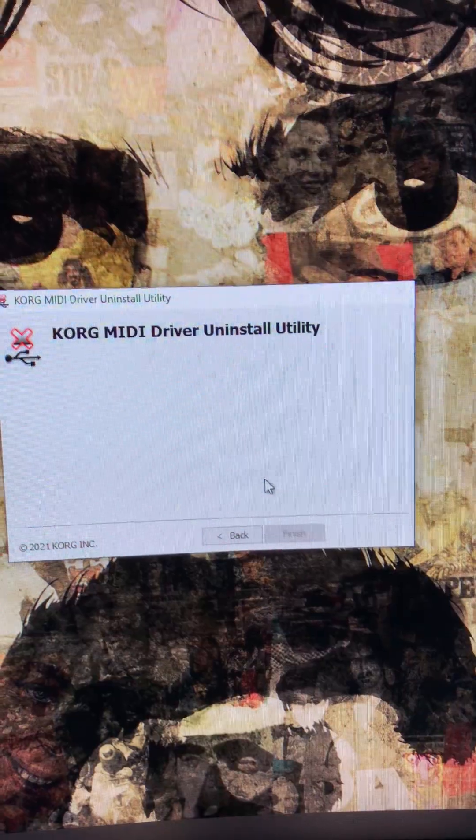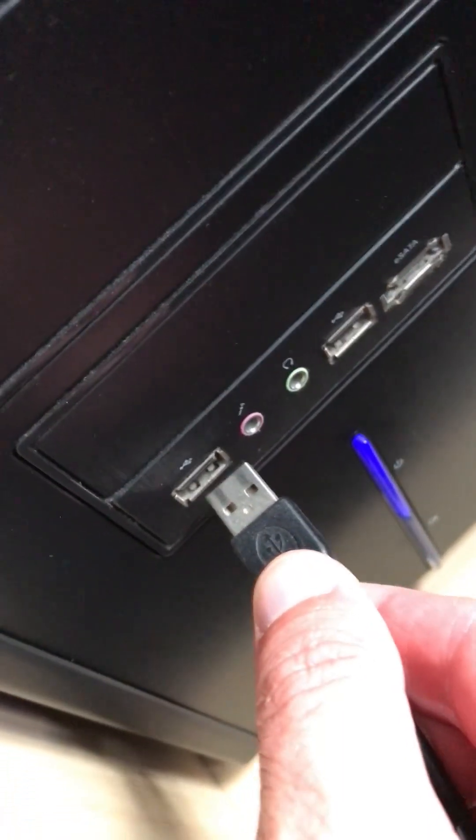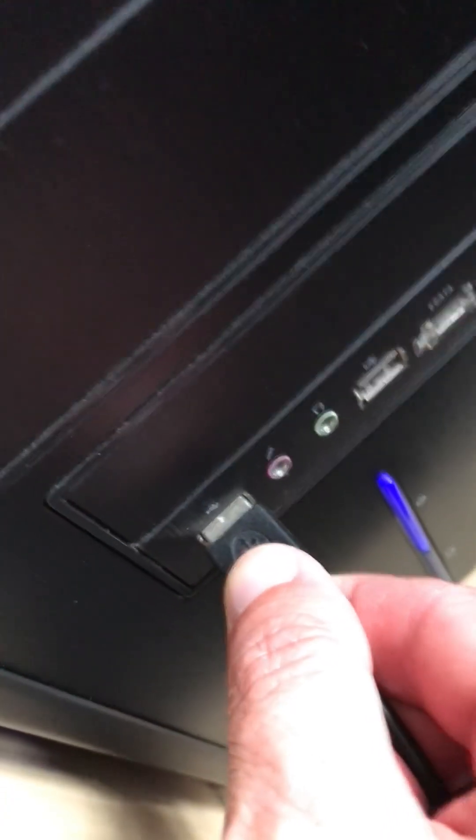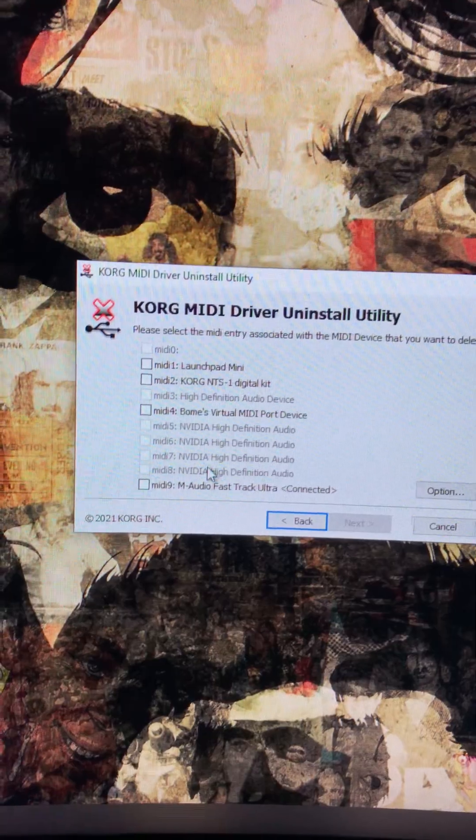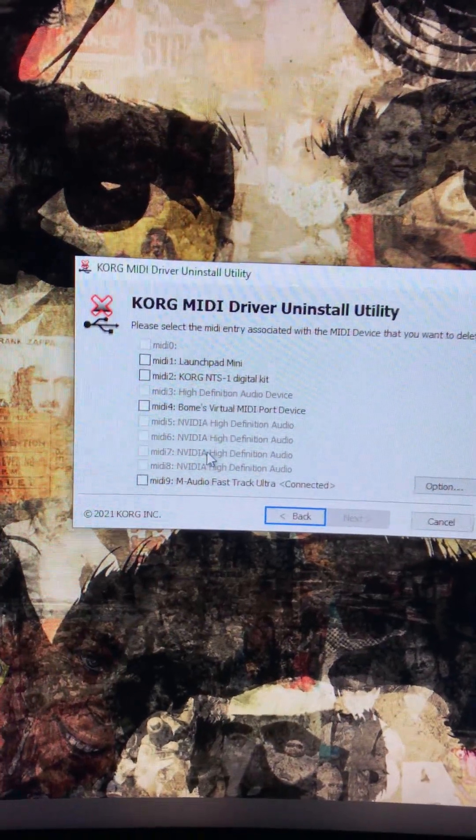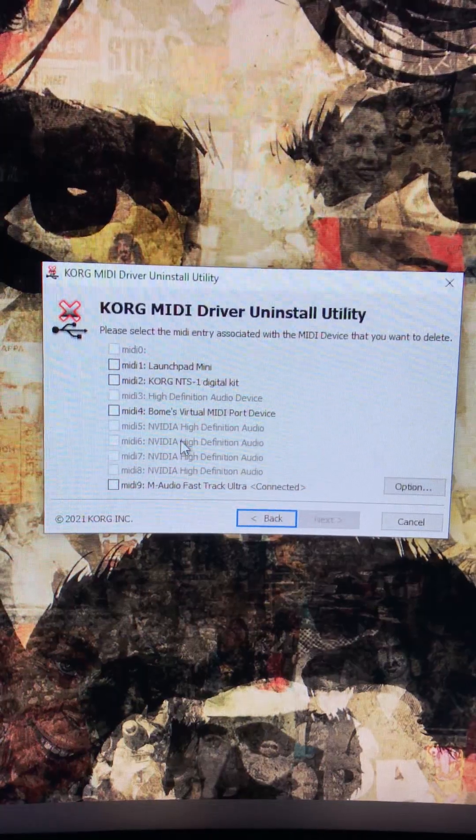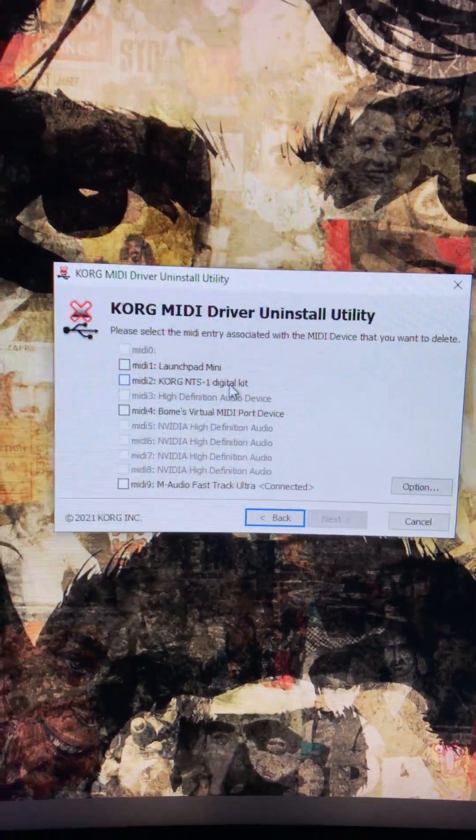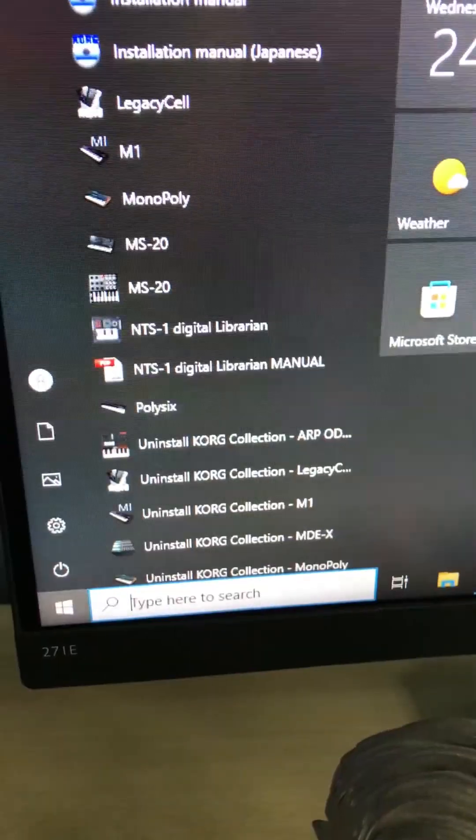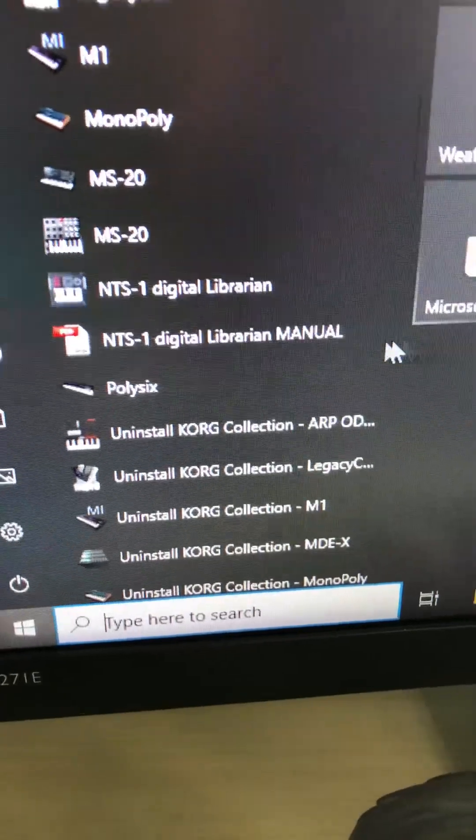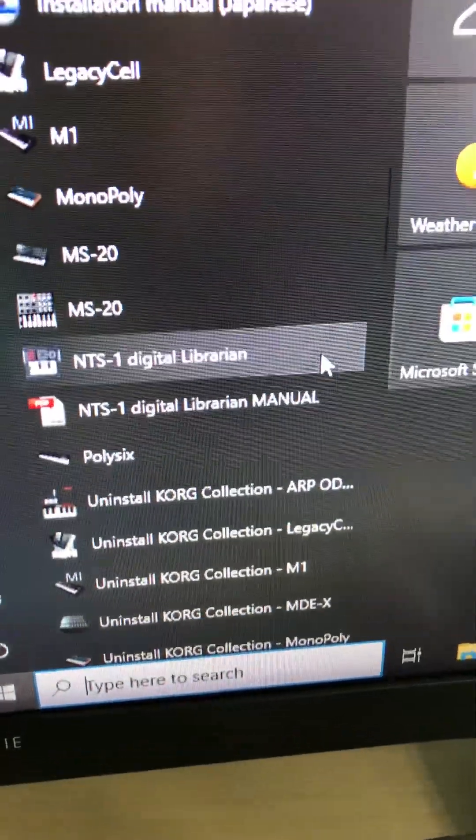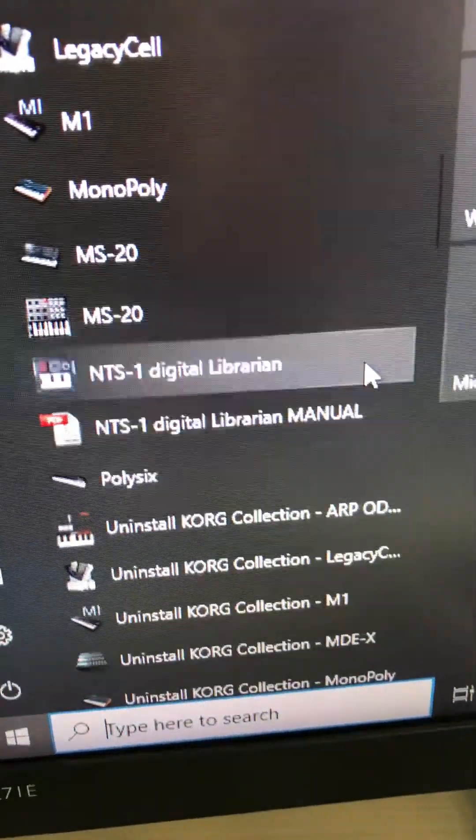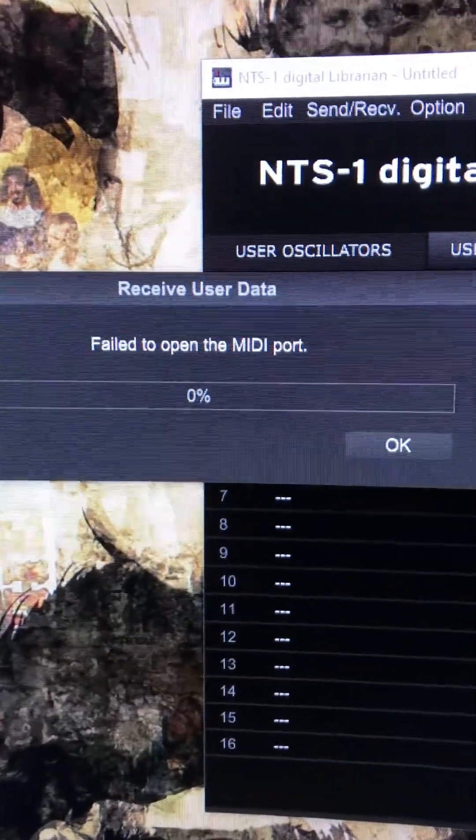Say yes. Now plug the USB cable back in for your NTS-1 and go back to the Uninstall Korg USB MIDI Device program. Hopefully when you go in there, you should see NTS-1 on the first page. Then you can go back into your music software or the NTS-1 digital librarian and hopefully you'll see NTS-1 there.